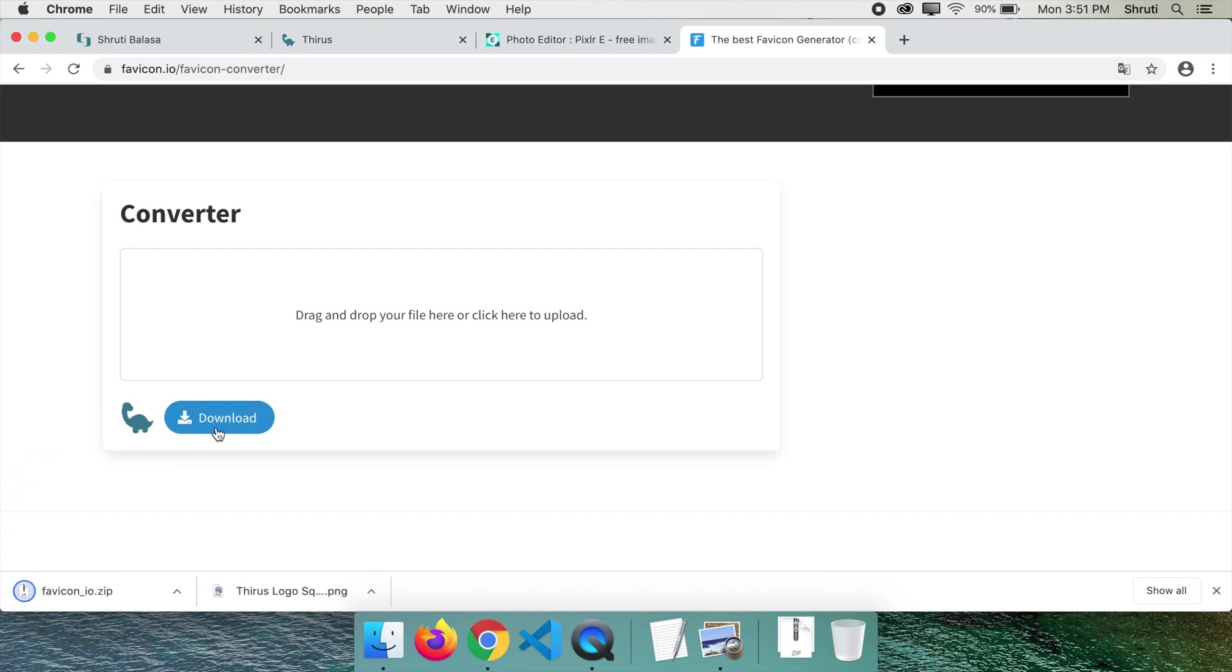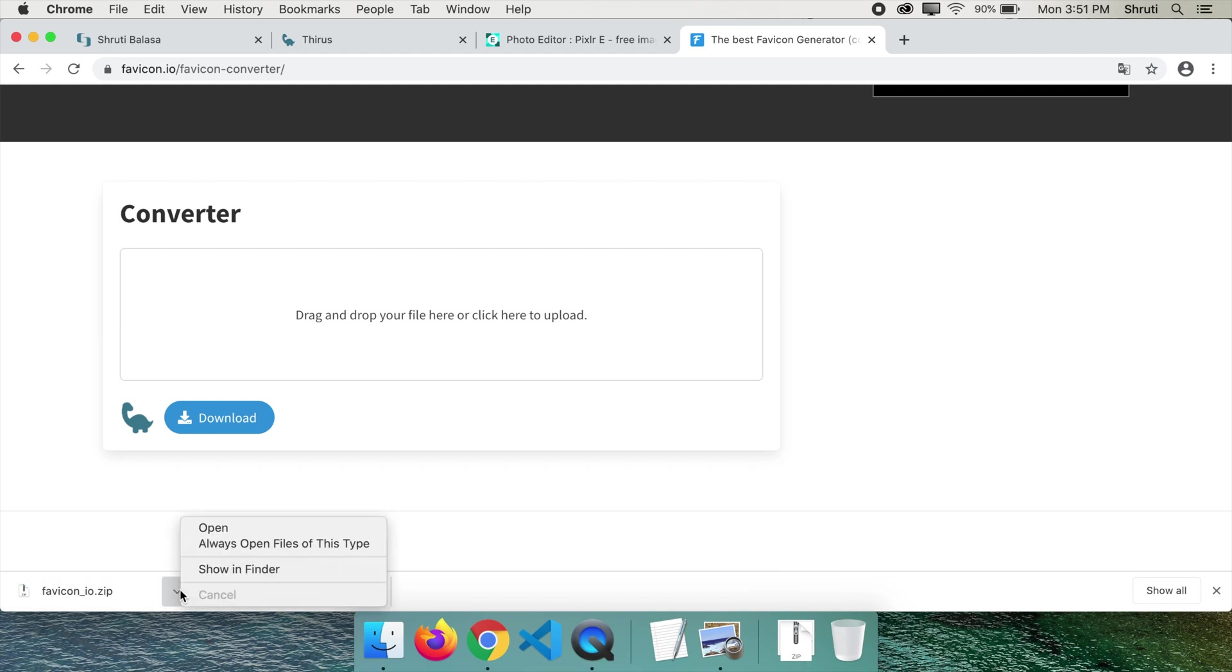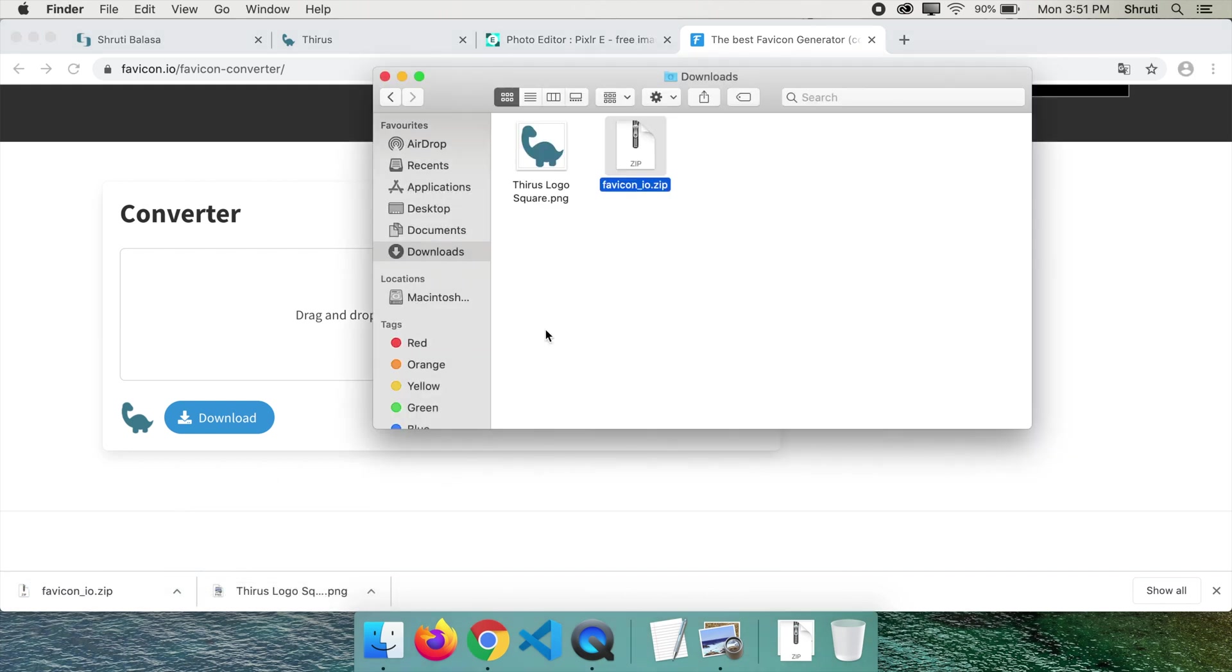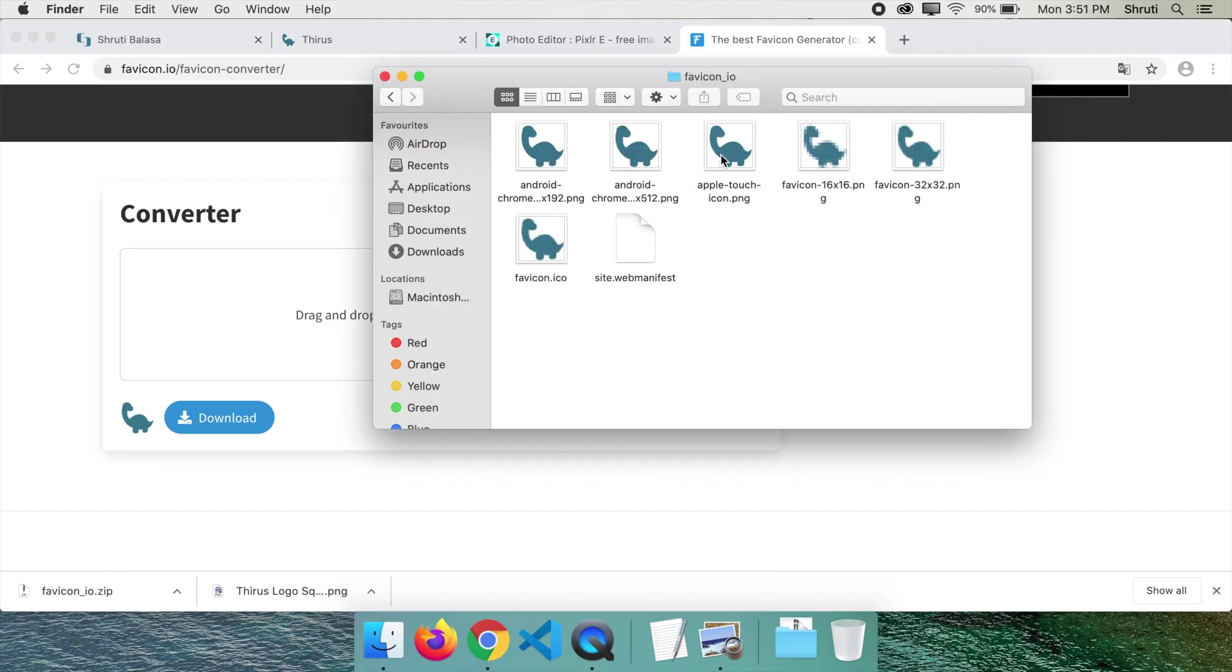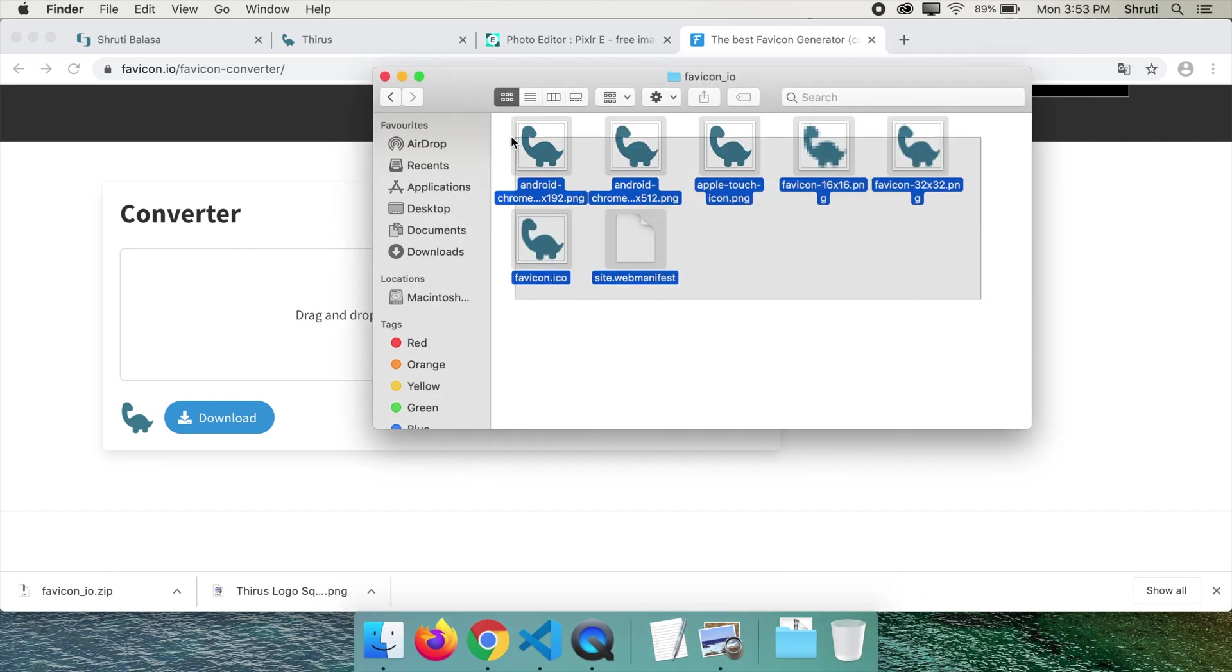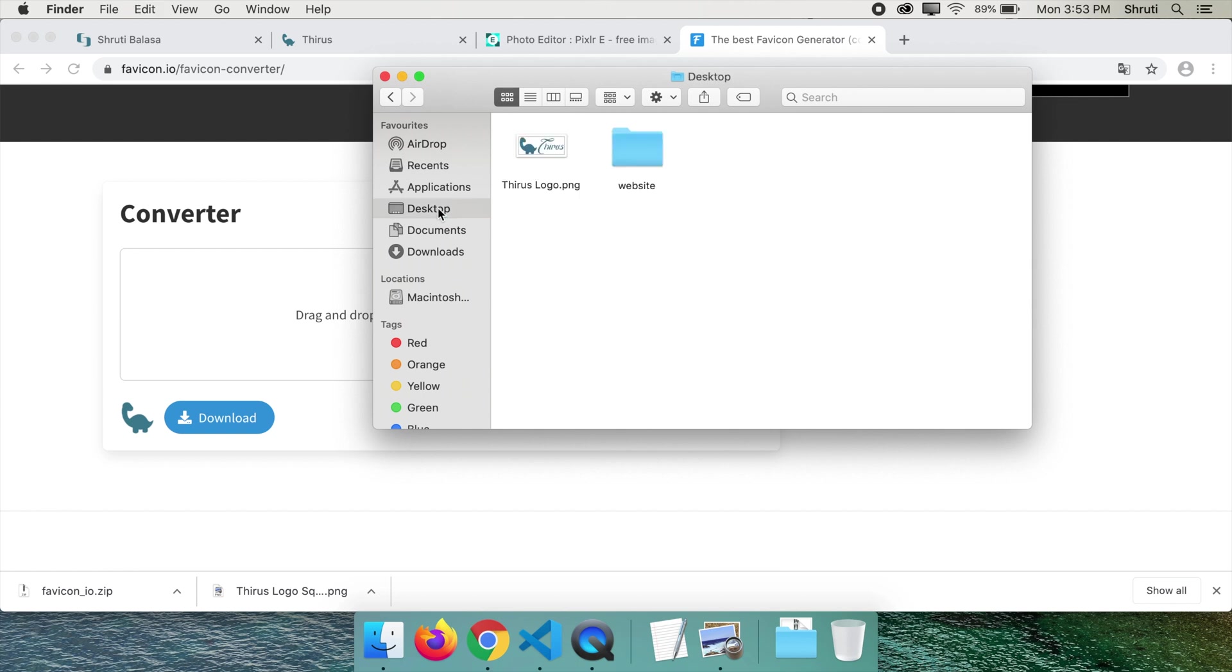You will get a zipped file. Open it. When you unzip it, these are the contents of this folder. Copy all of these and paste them into the root folder of your website where your index.html is located.